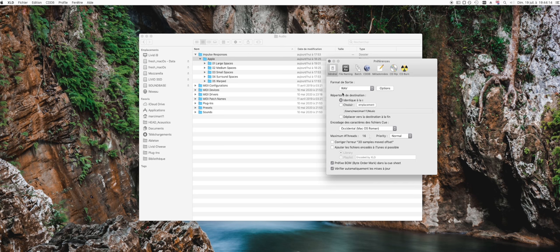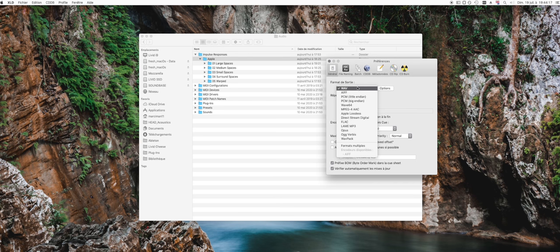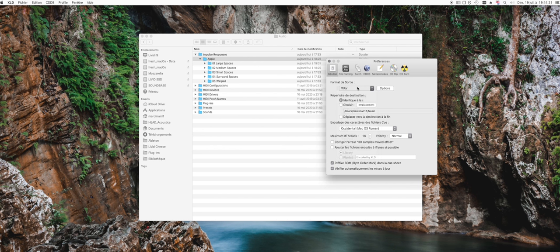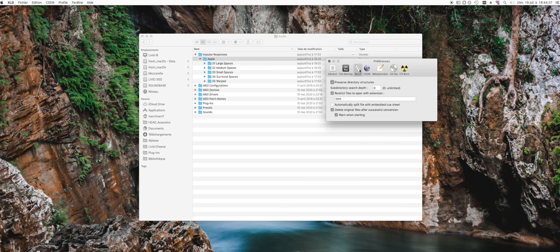It's a converter, so you can obviously define the output format. I thought wave is fine. You can define the output folder. You can also say that it shall be identical to the input folder, which is kind of handy. The important thing also is to have a look in the batch processing settings to make sure that it only converts those SDIR files.